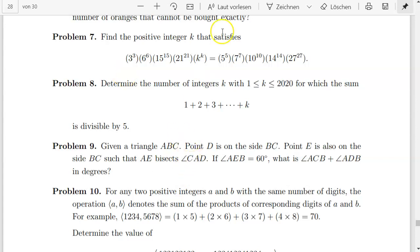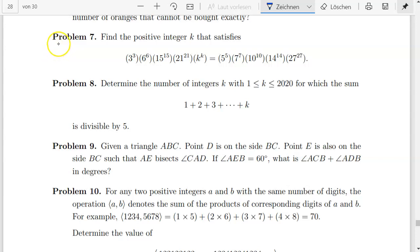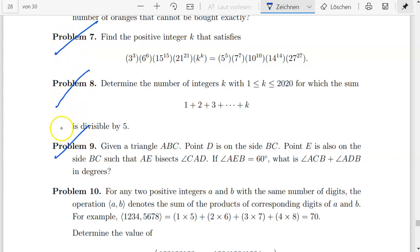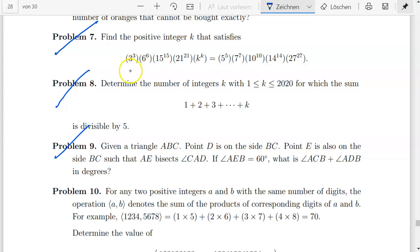Hello, welcome back to my channel. Right now we are still discussing IMO and ST, and in this video we will be discussing problems 7, 8, and 9. Let's look at problem 7: find the positive integer k that satisfies this whole expression.